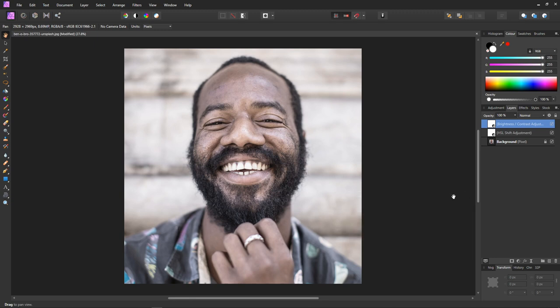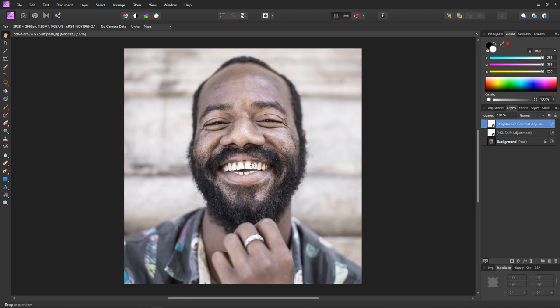We're done with that. And now we have nice white clean teeth. Unfortunately so is the rest of the image, so we need to just mask the teeth.